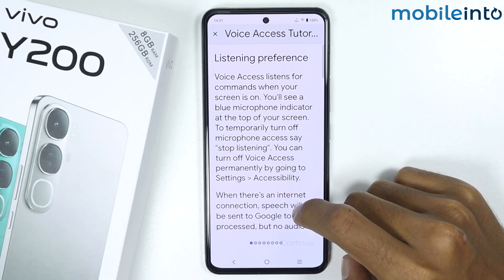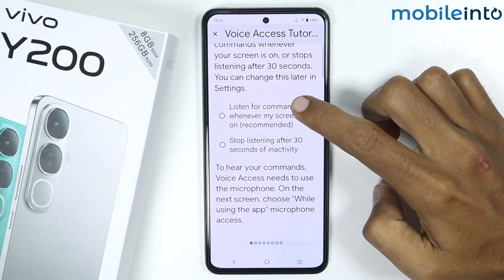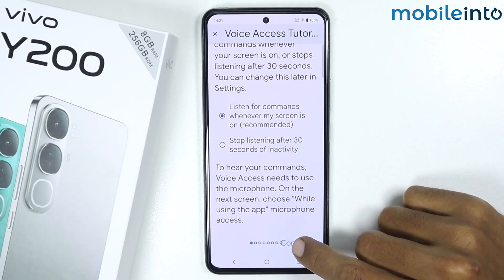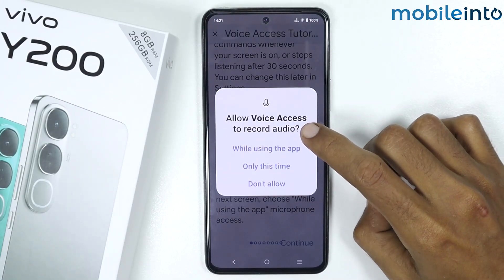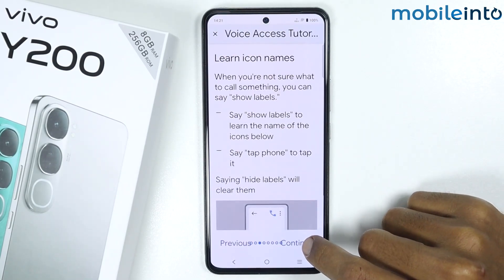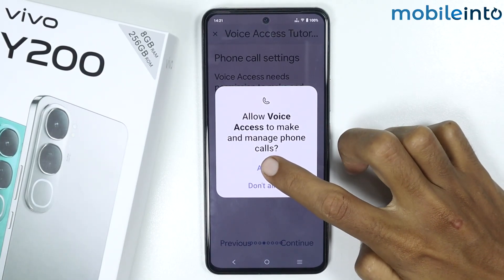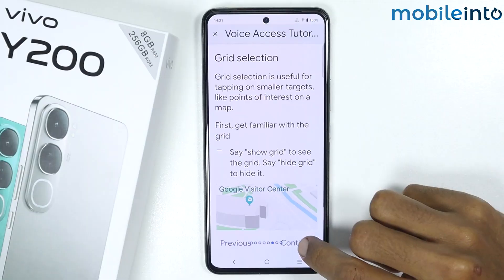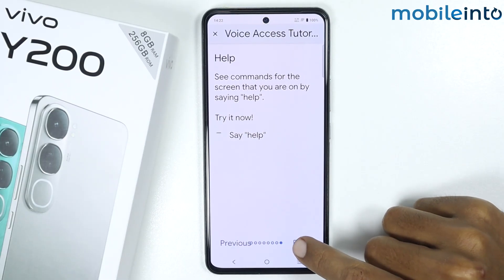Scroll down and tap on Listen to Commands. Tap on Continue, then select While Using the App, and tap on Continue again. Tap on Allow, then tap on Continue, and finally tap on Finish.